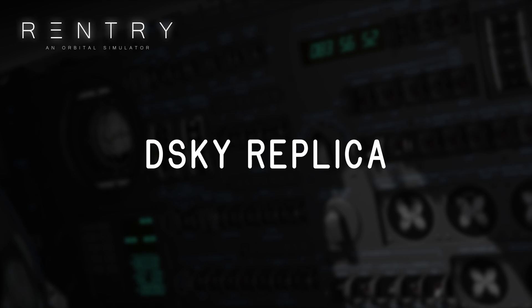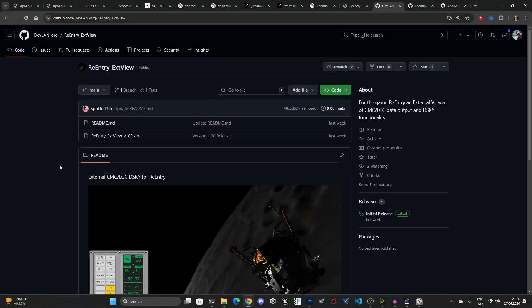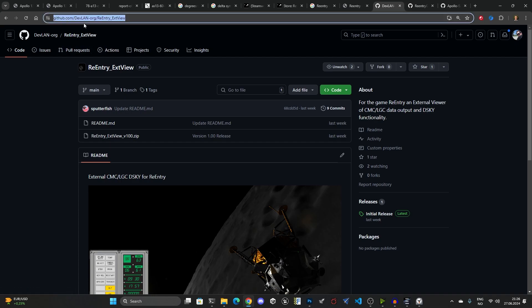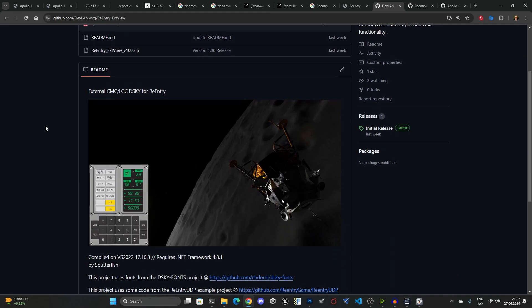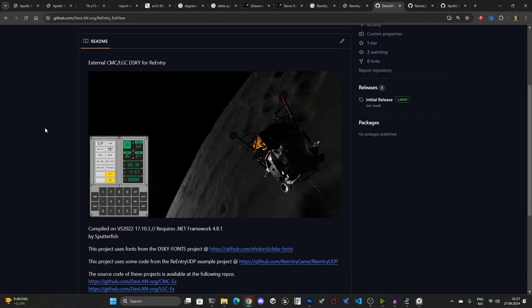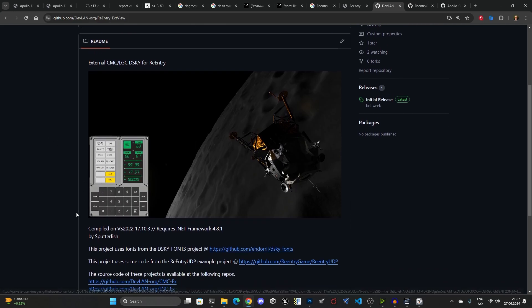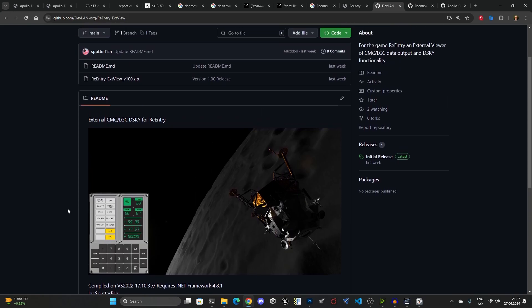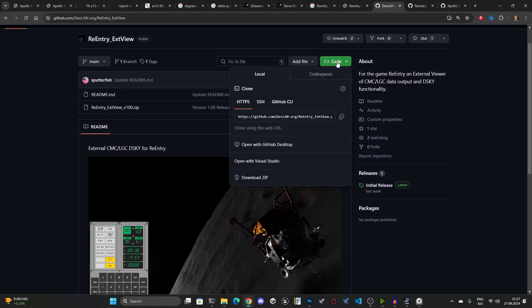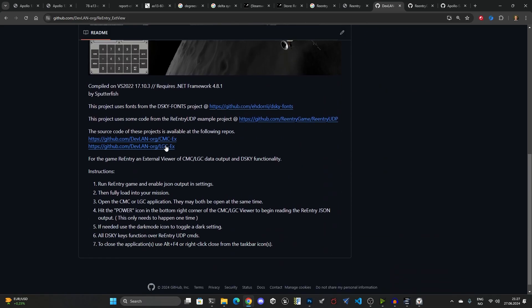The next demo I would like to show is also an open source project available on GitHub, and it's basically a software Disky that you can use to interact with the onboard computers, both the CMC or the LGC, through an external exe file that's using the new UDP Re-entry UDP API that I talked about in the recent video named The Journey Towards 2.0, the 2024 State. Using this UDP API the community can start creating tools that interact with Re-entry. So this one is an overlay or an external exe that runs a Disky next to your software.